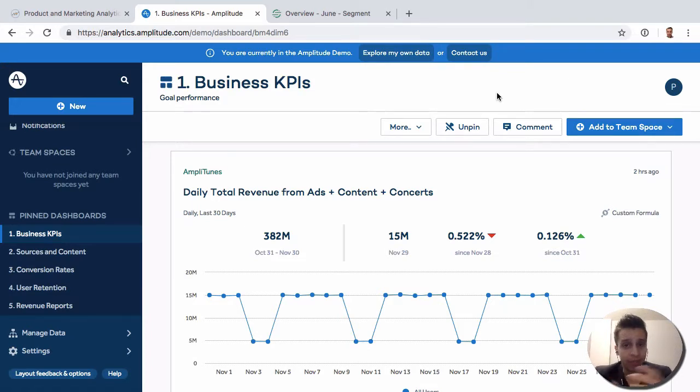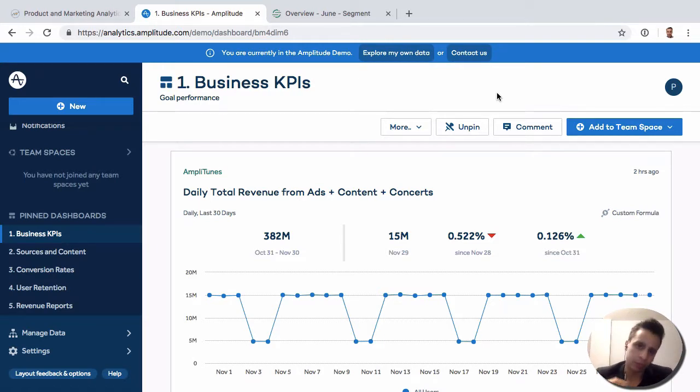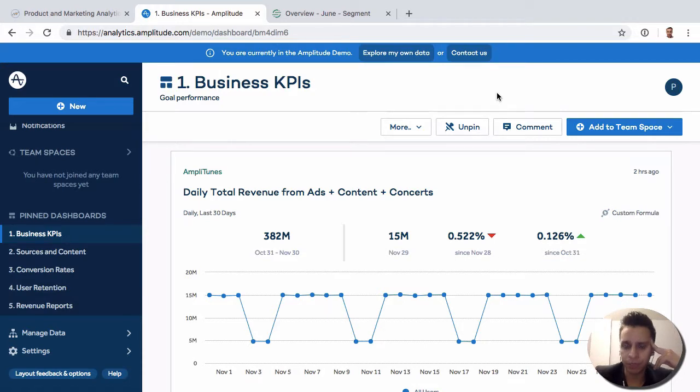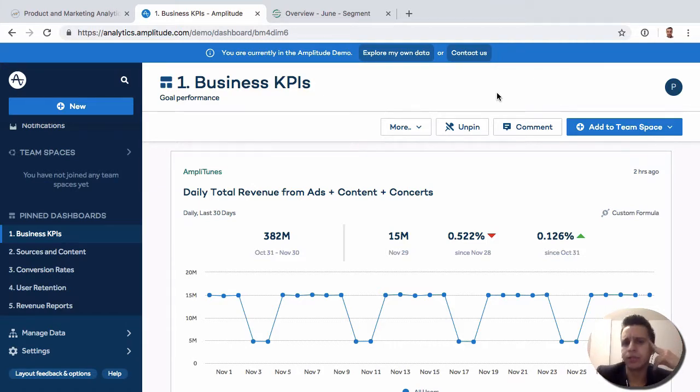Now we know how Amplitude works. We collect events, we collect user properties, and then we're able to run all kinds of reports like funnel reports, retention reports, and a lot more advanced reports. Amplitude offers this as a great tool for analyzing product behavior, user behavior. They have a lot of software customers, though of course you can tweak it to do a lot of different things.